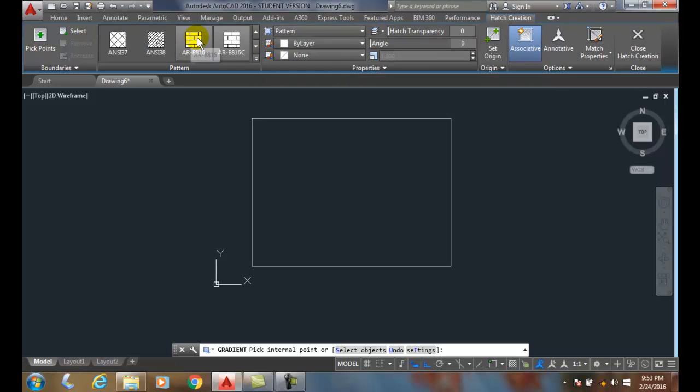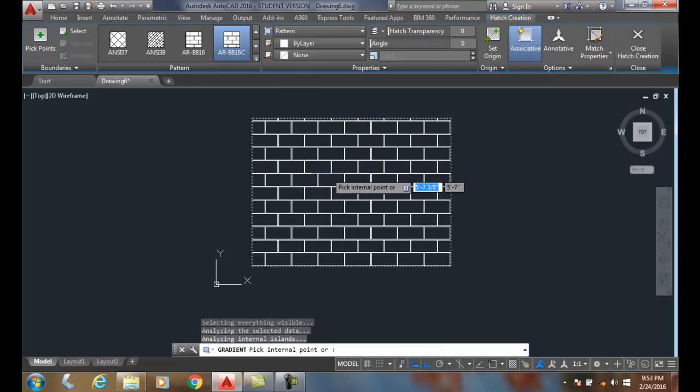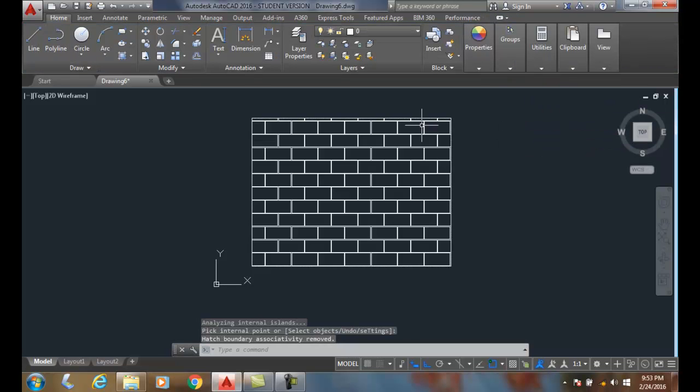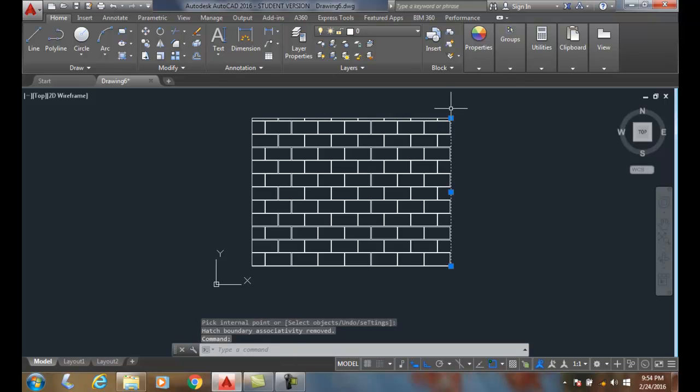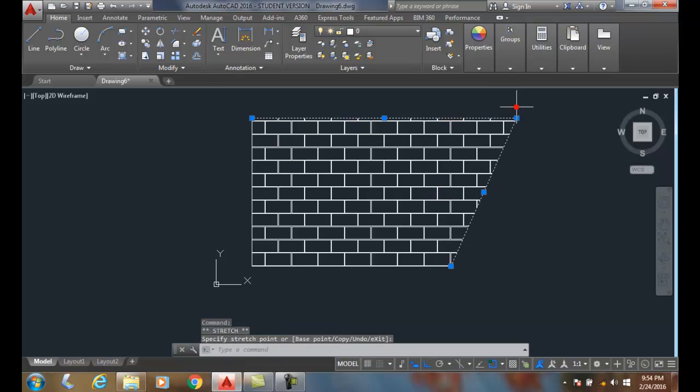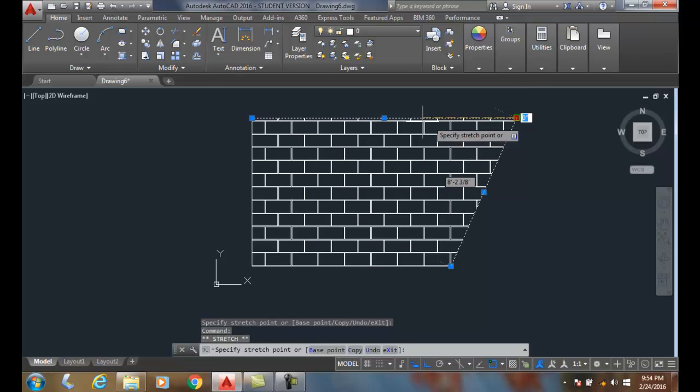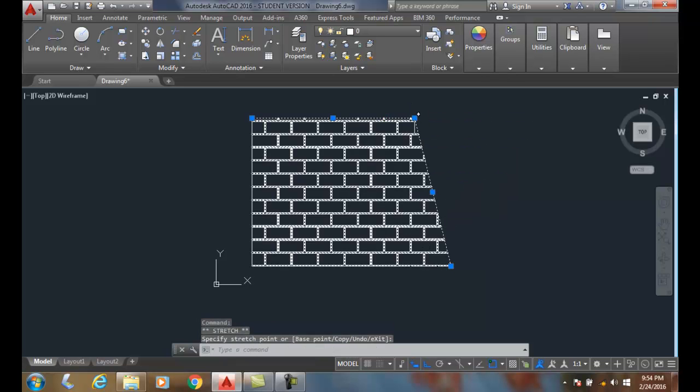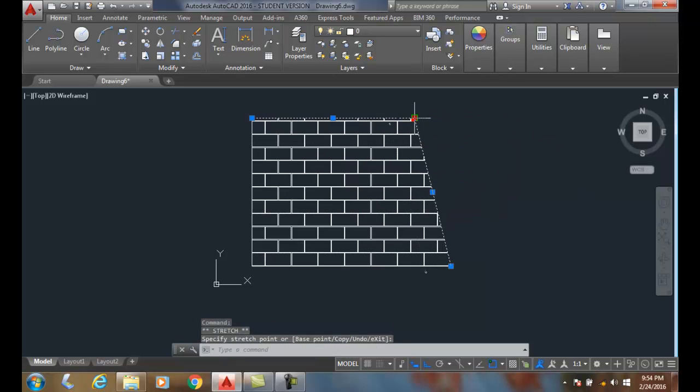Put the pattern in, and it's an associative pattern right now. So when I grab hold of, say, two of these lines and I change, the pattern automatically updates. When it's associative, it's tied to the boundary and the boundary automatically updates.